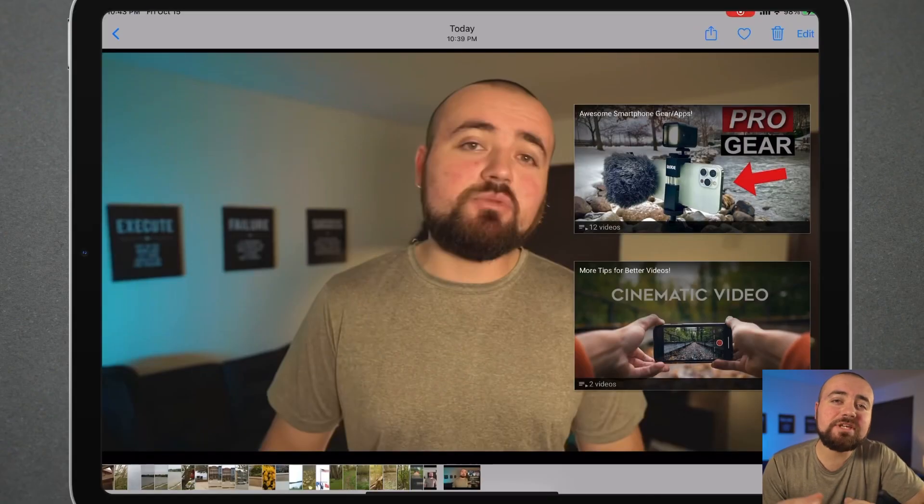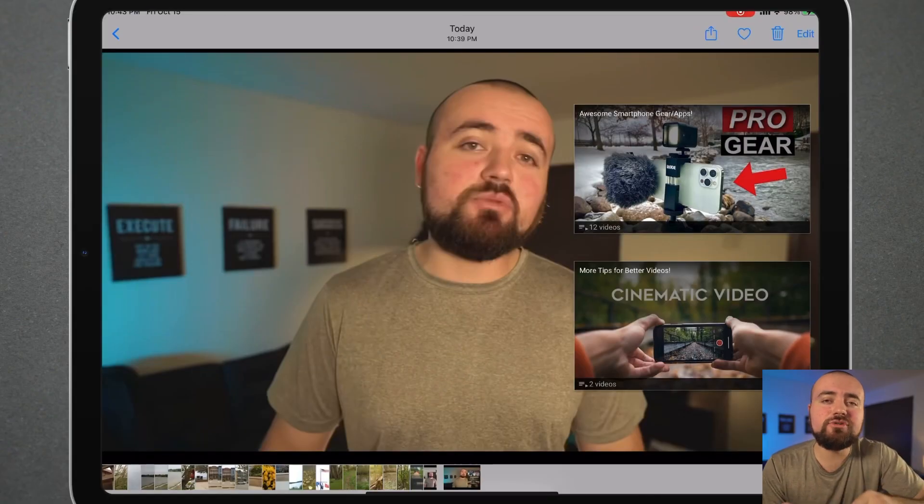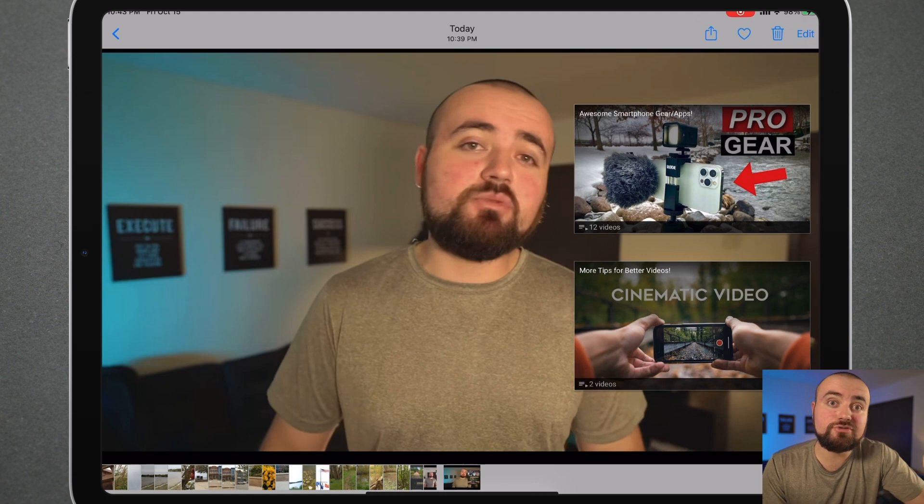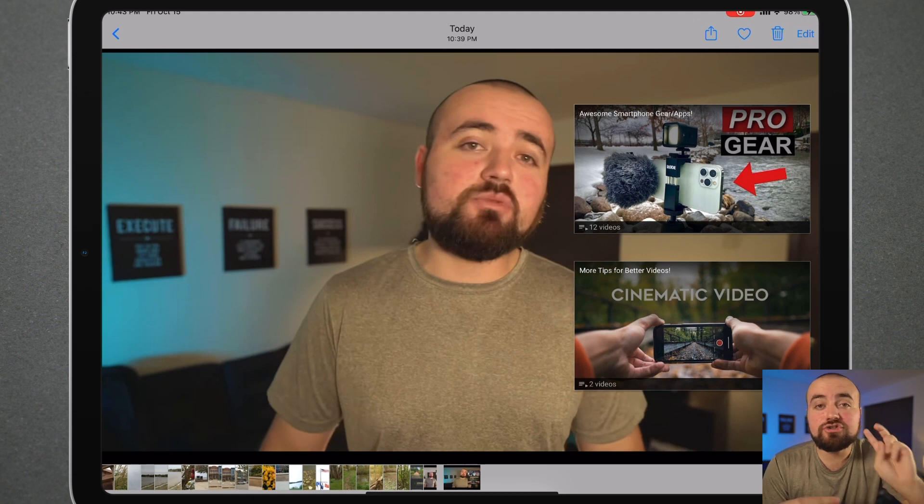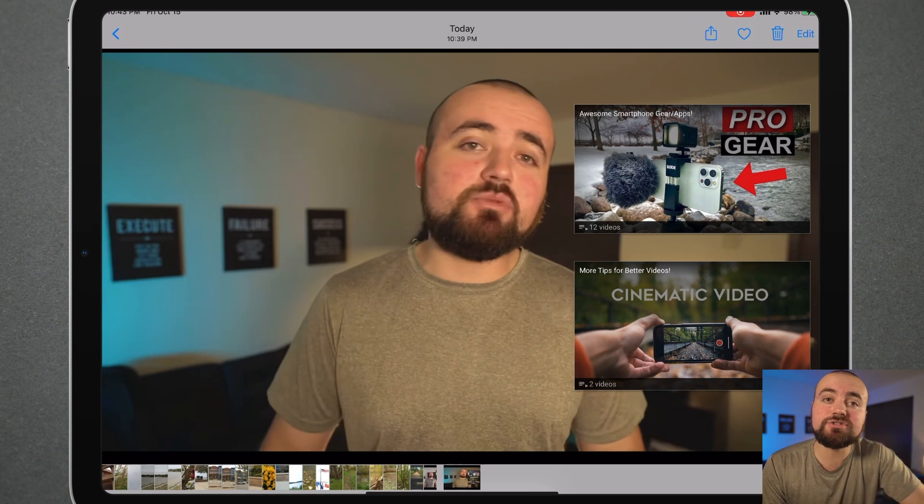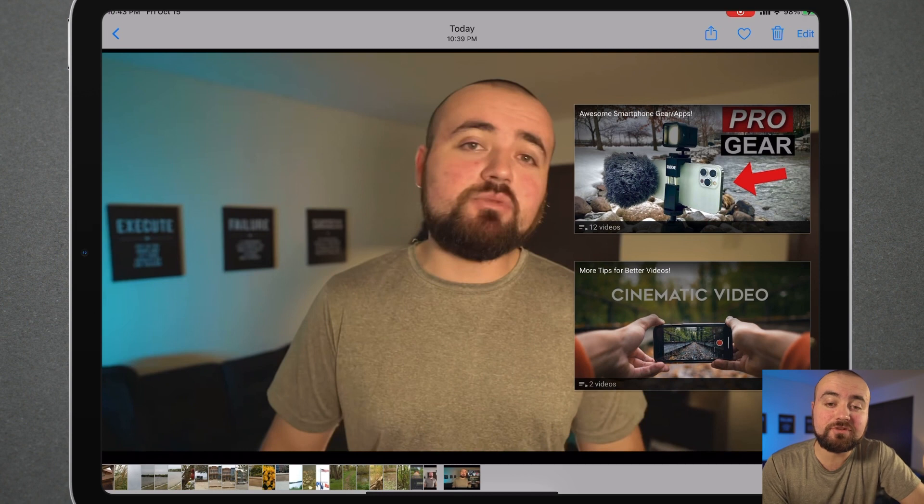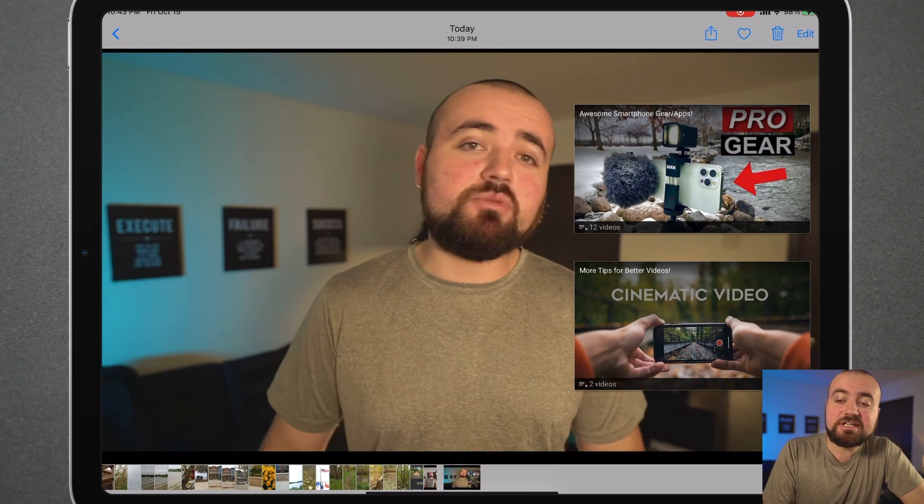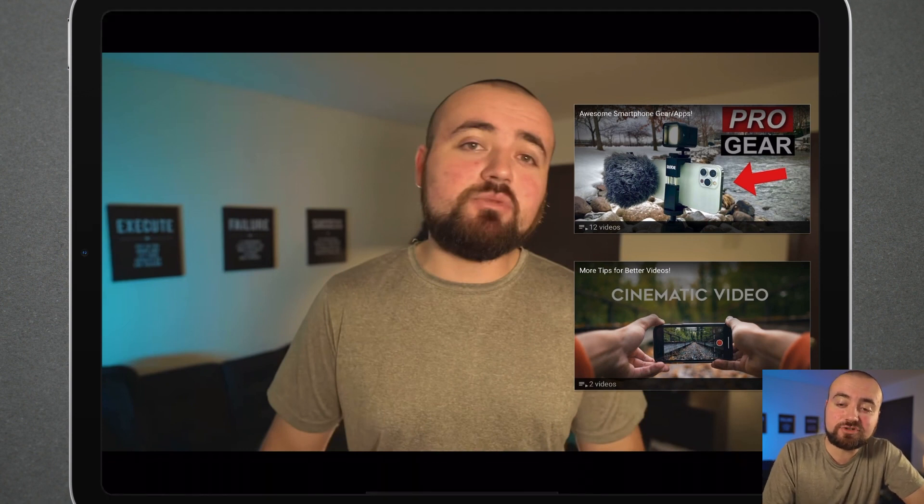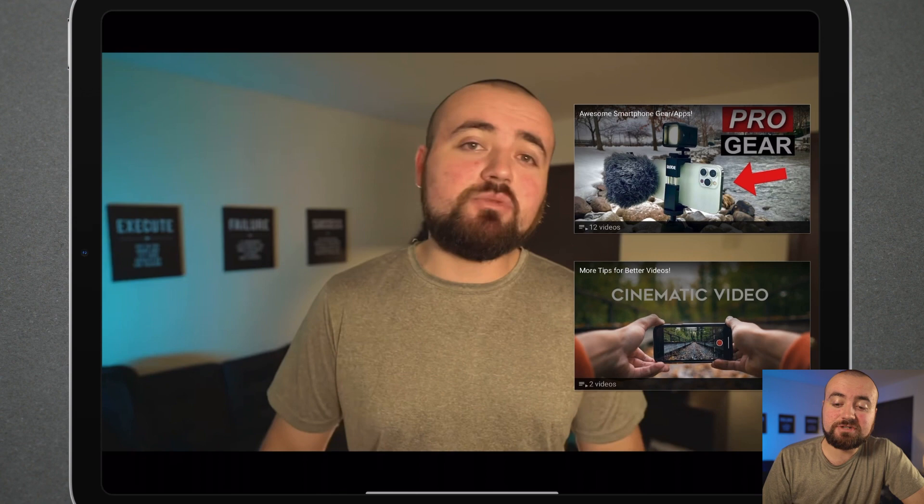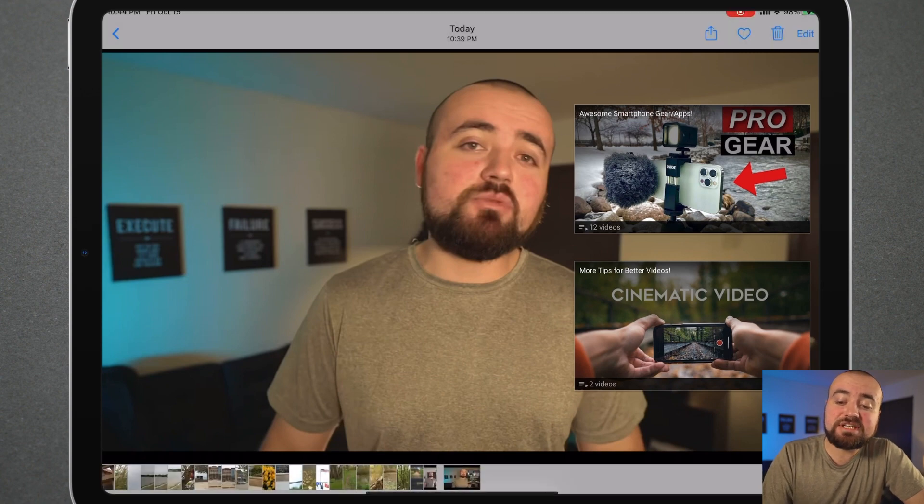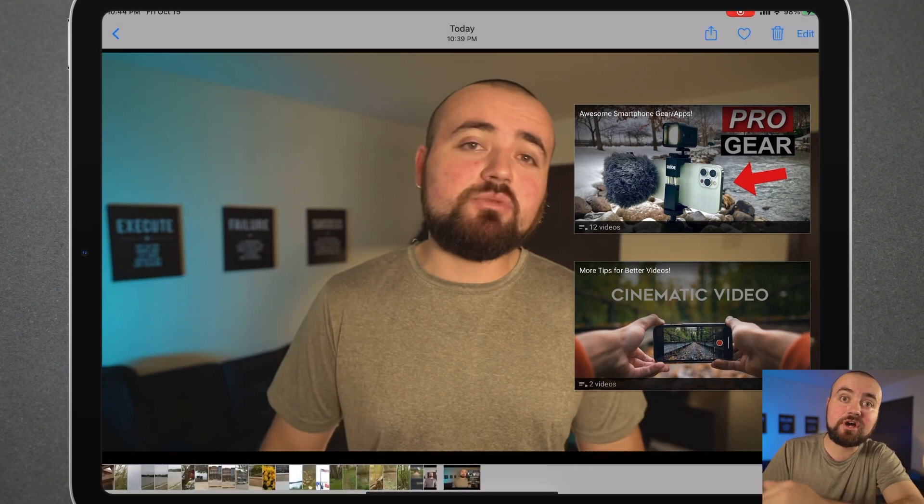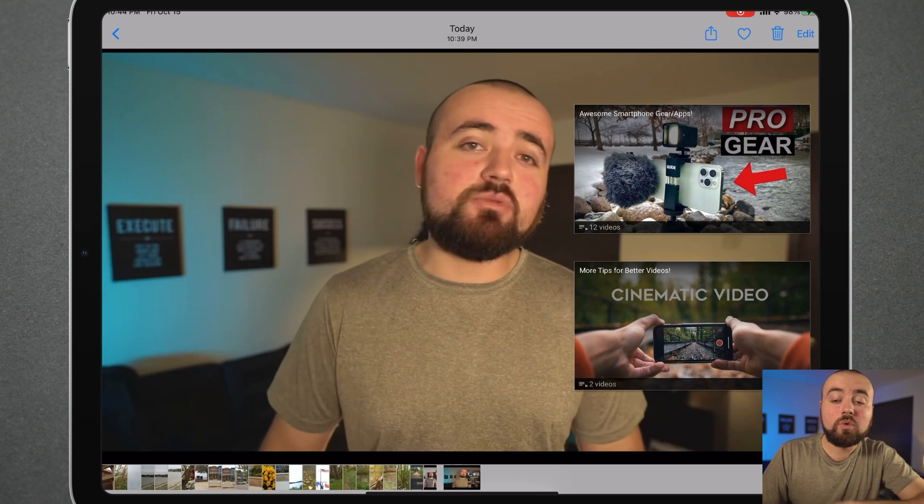Before we hop into CapCut, what you'll want to do is go into YouTube Studio and just add two of the end card videos to the end of one of your videos. As you can see, what I did is I took a screenshot of my screen and now I know the exact position of where these end cards are.